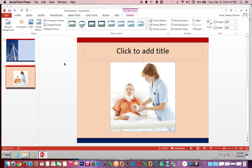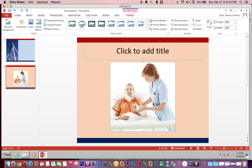This video shows how to apply a picture style to an image within a presentation. First, make sure you've clicked on your image because this will bring up your contextual tab, Format.